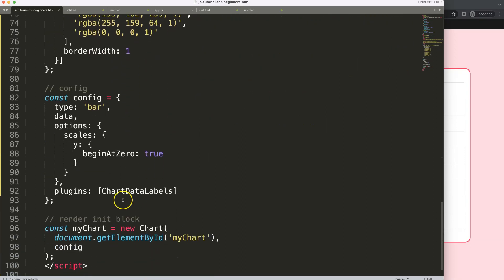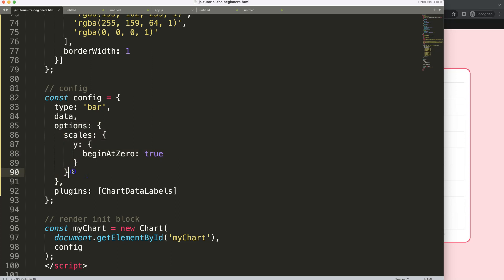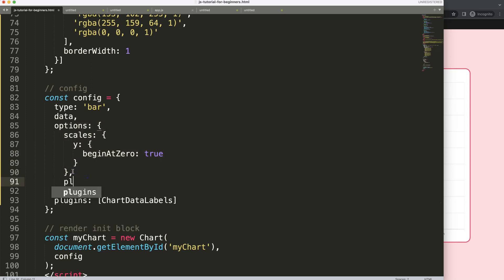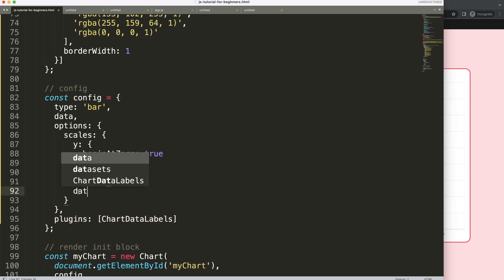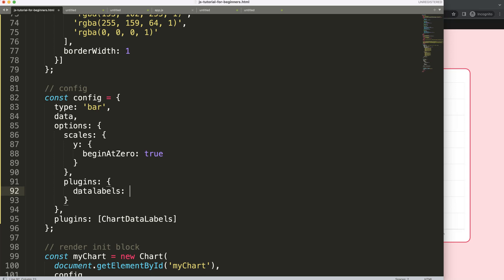Well, we go into the options now. After the scales, we put a comma and say here plugins. Then in this plugins, we're going to access the plugin options, which has a shorthand of datalabels like this. And then what we want to do here is use the formatter function.